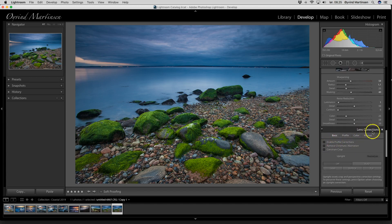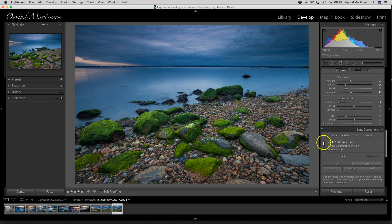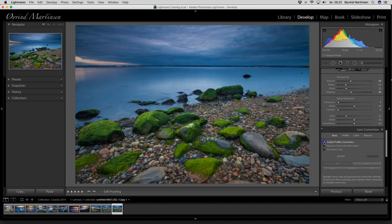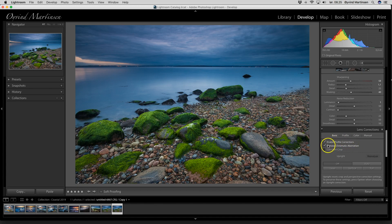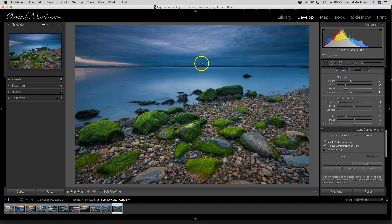We have this lens correction tool. Each lens has their own deviations. Here I can enable the profile correction and I can also remove the chromatic aberration. The chromatic aberration is color lines between, for example, the sky and the horizon. So I just click that and it will go away.